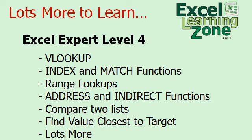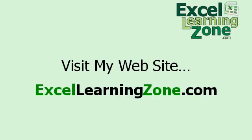You don't have to have every exact sales amount in your table to look up a range for the value. Expert Level 4 also covers the ADDRESS and INDIRECT functions, comparing two lists to see what's different, finding the closest value to a target value, and lots more. You can find the complete outline on my website at ExcelLearningZone.com.